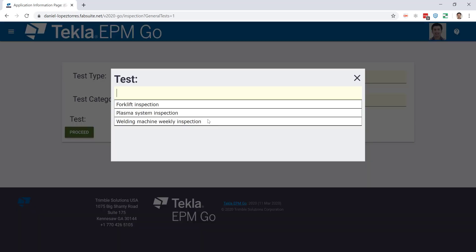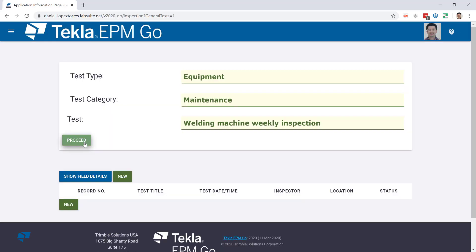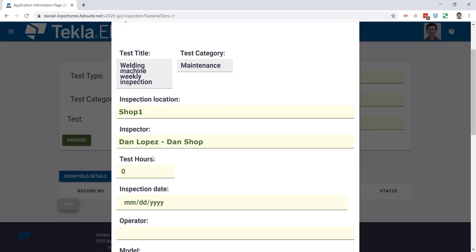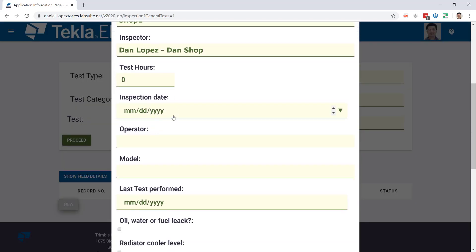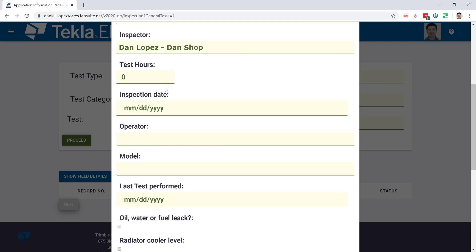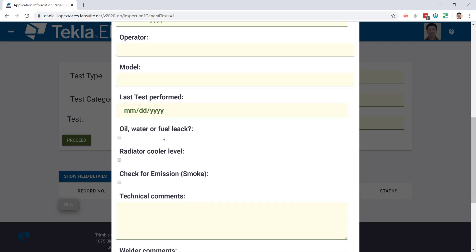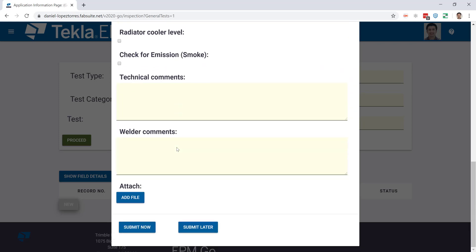If I select here my welding machine weekly inspection and proceed to perform it, I'll just go ahead and create a new record. You can design these formats, so you can put anything that you need to usually fill out on paper, and by doing that you will have this as an electronic record now.